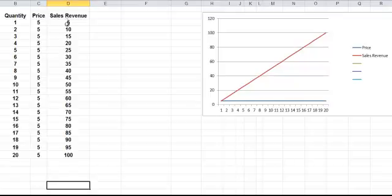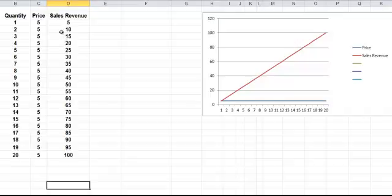And that means we have a sales revenue here. The sales revenue is just the product of price and quantity. So 1 times 5 is 5, 2 times 5 is 10, 3 times 5 is 15 and so on.